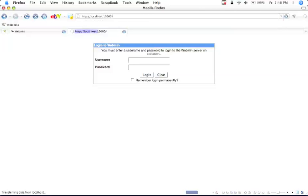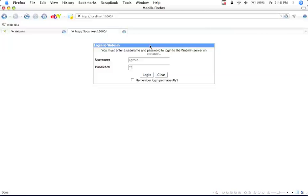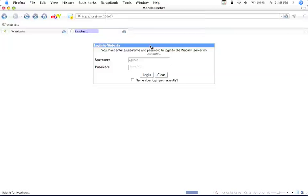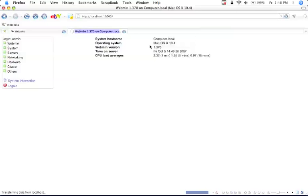And then we'll get a page very similar to this, and we type in our username and password. And here we are.